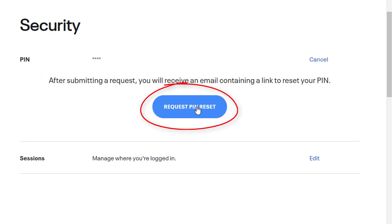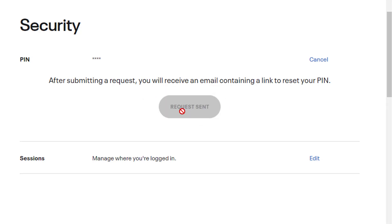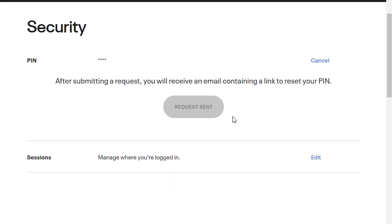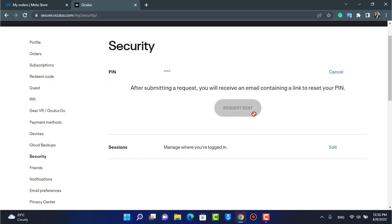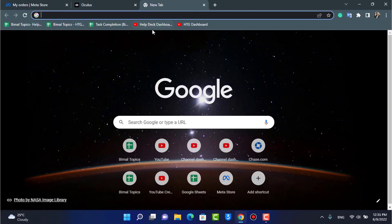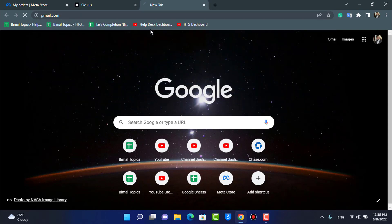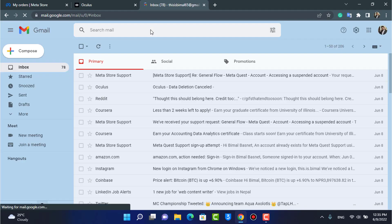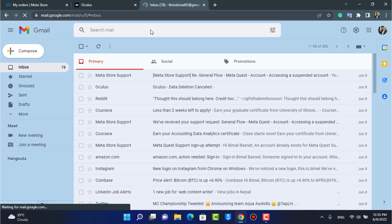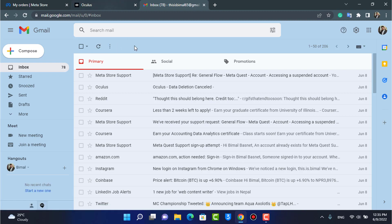When you tap 'Forgot PIN', it says to submit a request — you will receive an email containing a link to reset your PIN. Go ahead and tap 'Request PIN Reset'. Then open your mailbox and check whether you have received the reset link from the Oculus website.